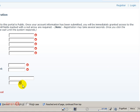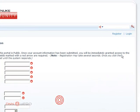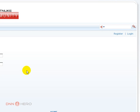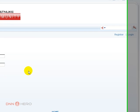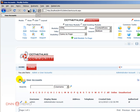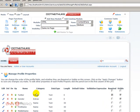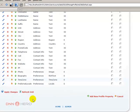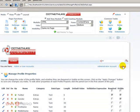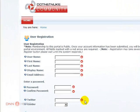Now I'm just going to set Twitter as a required field. It will show up with an indicator showing that it's required. Log back in, go back to Admin > User Accounts > Manage Profile Properties. I can click on Required in the Twitter line, then click Apply Changes. Now if I log out and go back to the registration page, the Twitter field will be required.